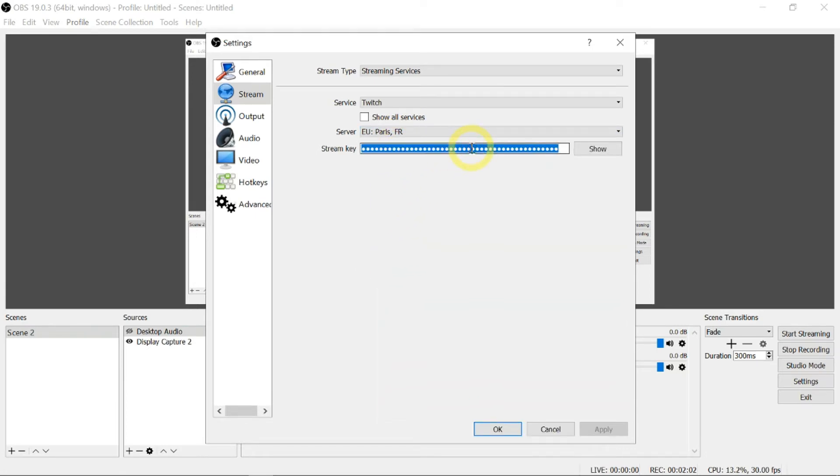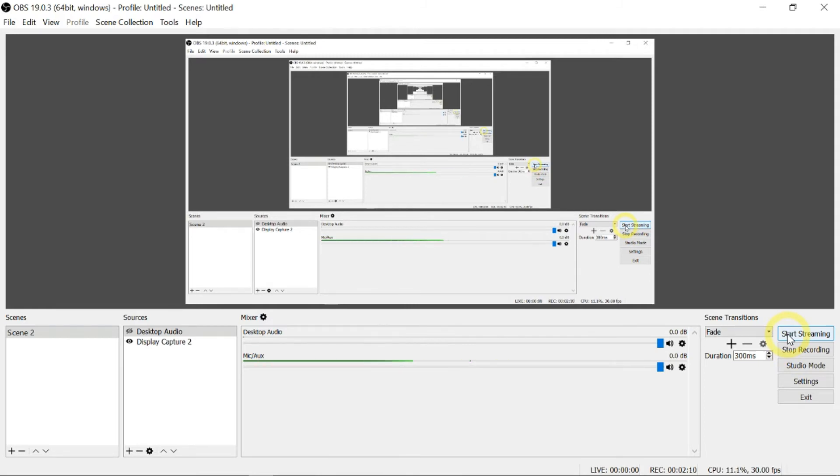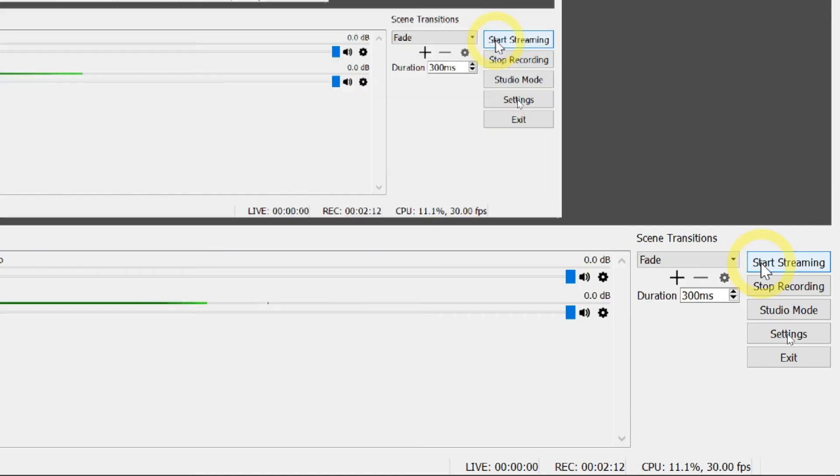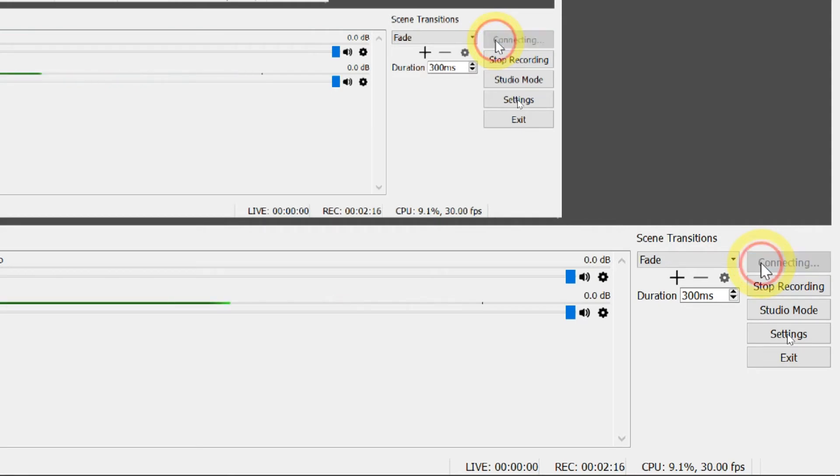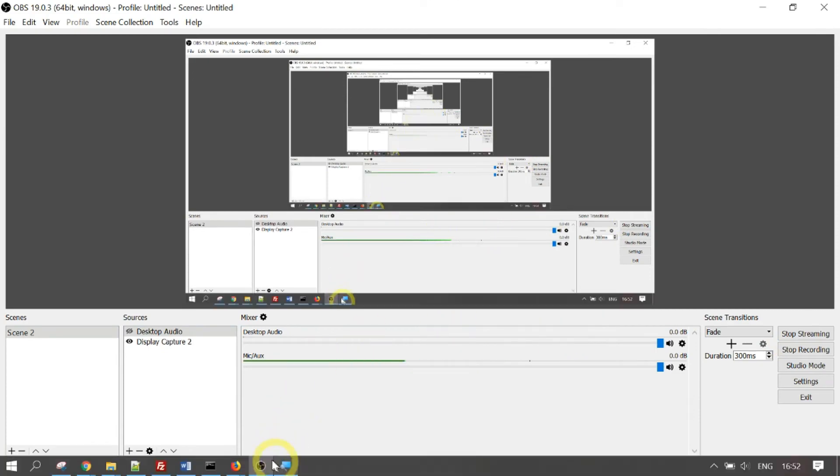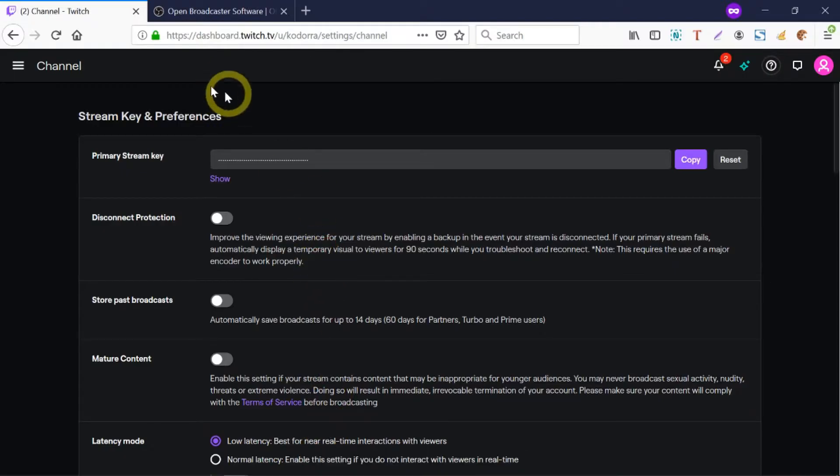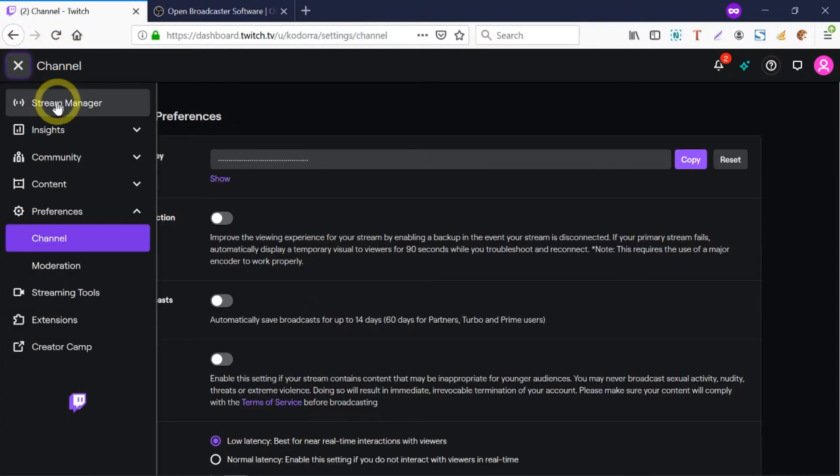You paste the stream key here. I'm going to paste it here, click OK, and then I hit the Start Stream button on the right side here. Click on Start Stream. Now what you need to do next is just to wait.